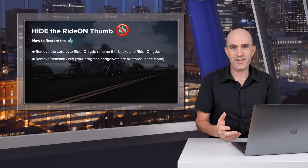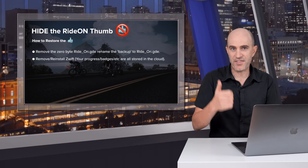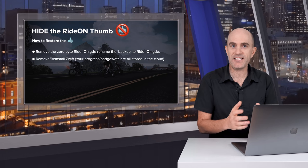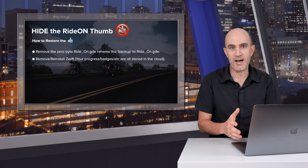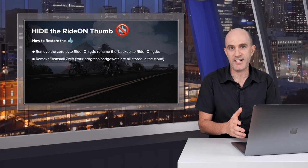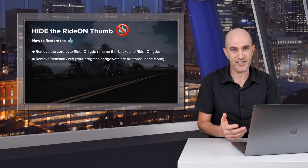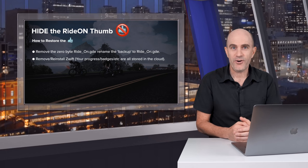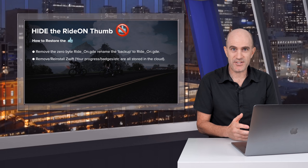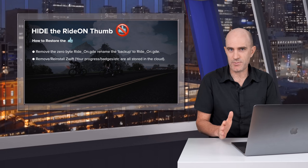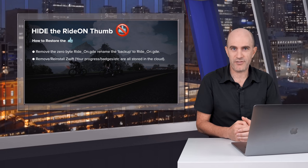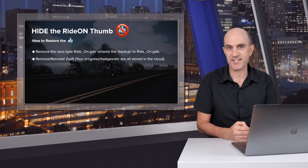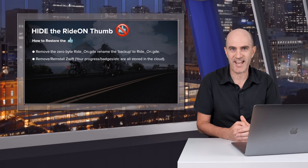If for whatever reason you want to restore that thumb to falling from the sky, then simply delete that zero byte file and rename the backup to ride_on.gde and restart Zwift. Or going the sledgehammer approach to restore those thumbs, just simply delete Zwift and do a full reinstall. That can't really hurt, remembering that all your game progress is saved up in the cloud associated with your account.